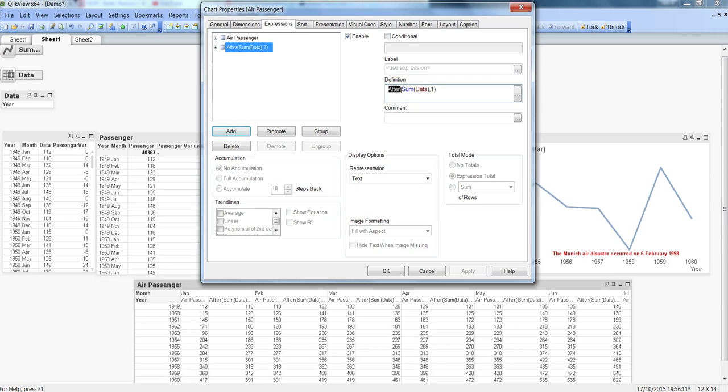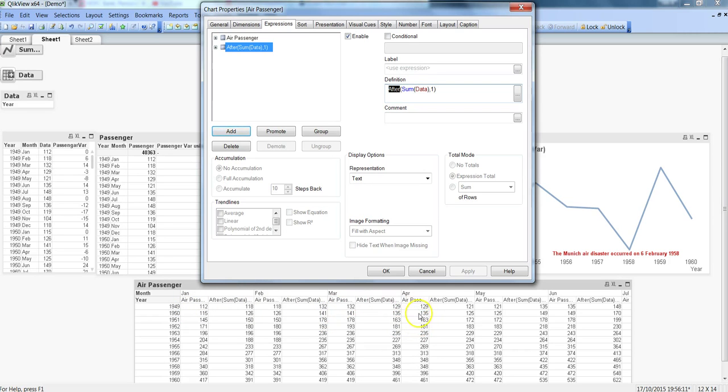One quick scenario where I have really used it and found it helpful is figuring out quarter over quarter or year over year calculations. If my Jan, Feb, and March is the first quarter and my next quarter starts from April, I want to do a comparison between the April data and the Jan data.